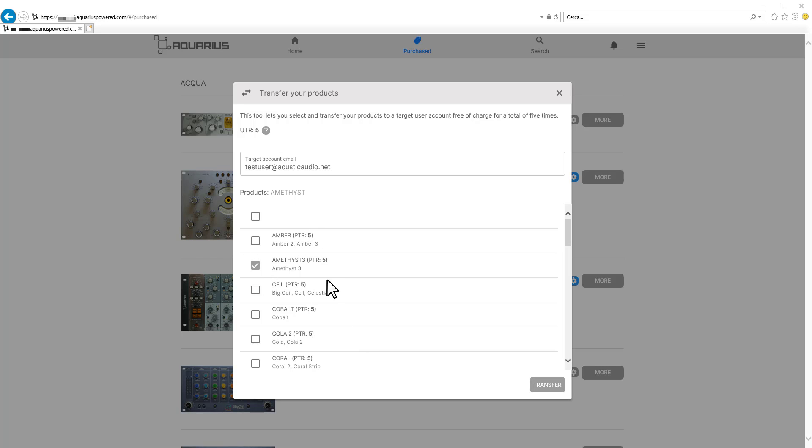So right now I'm going to be selecting Amethyst, yes, and Steel or maybe not, Cobalt.